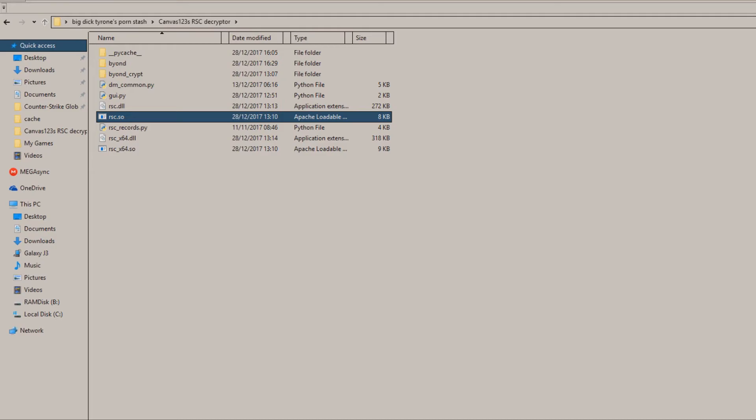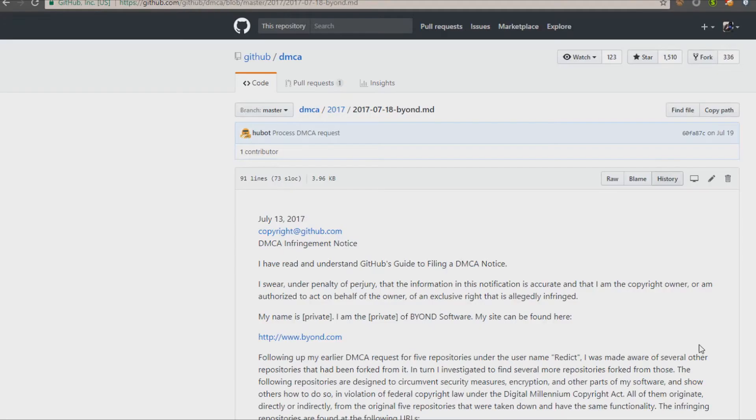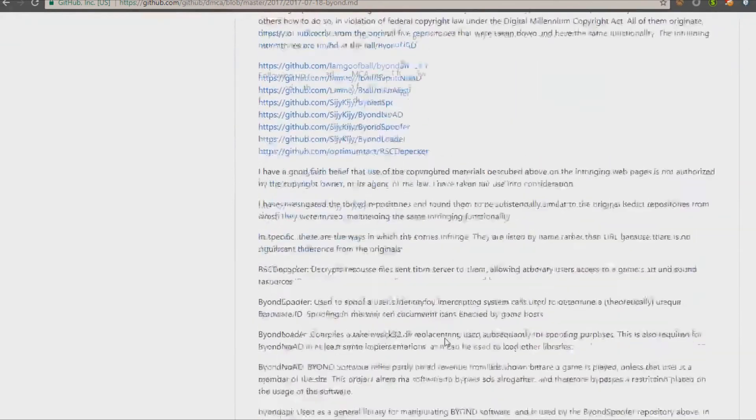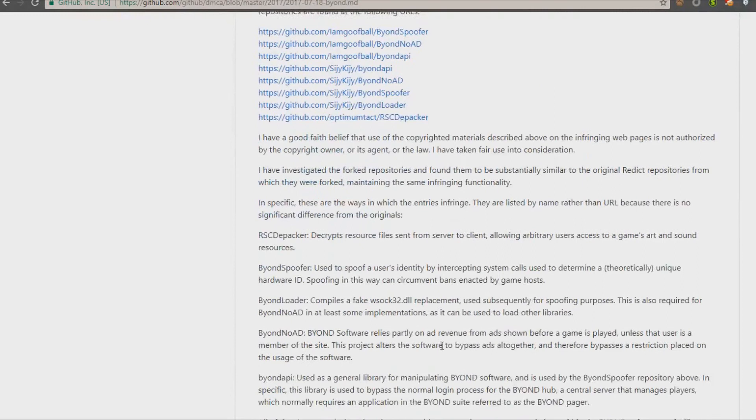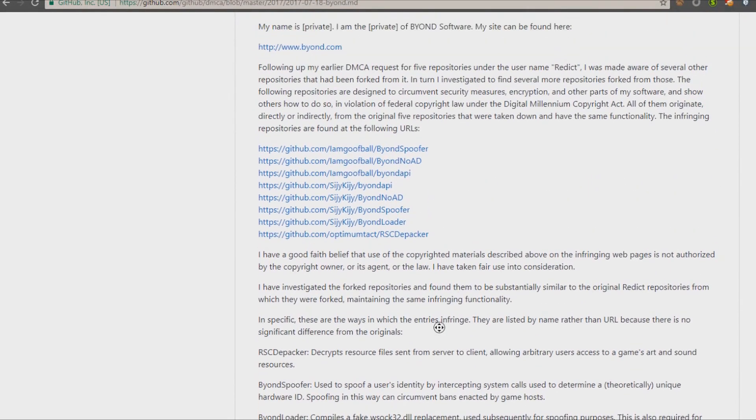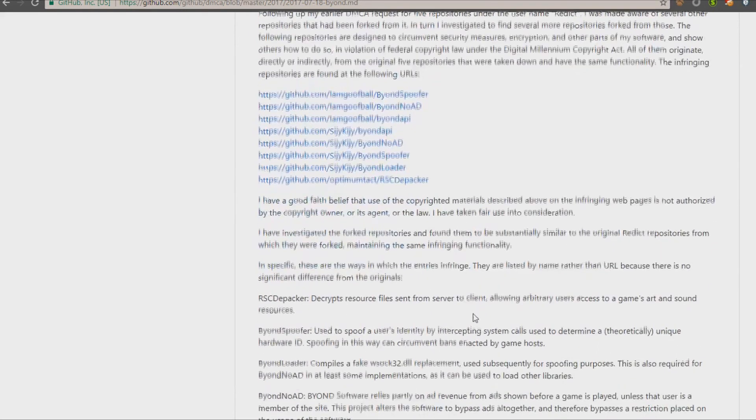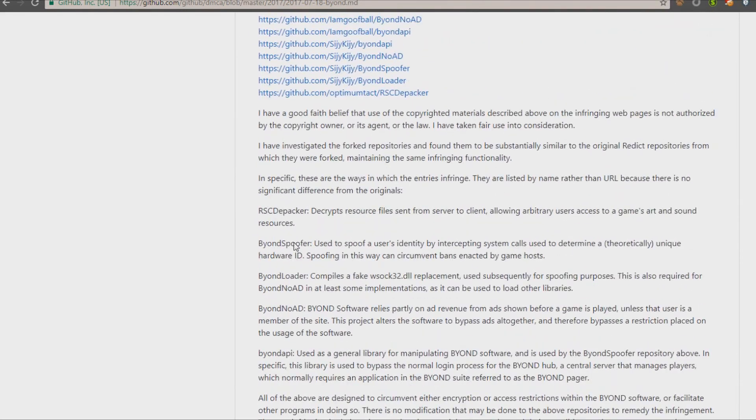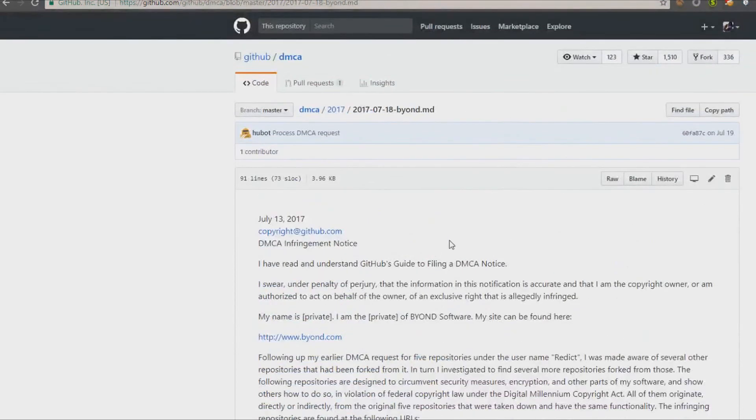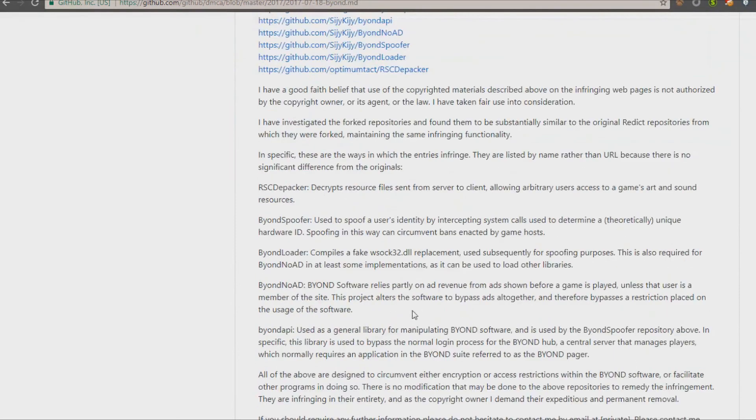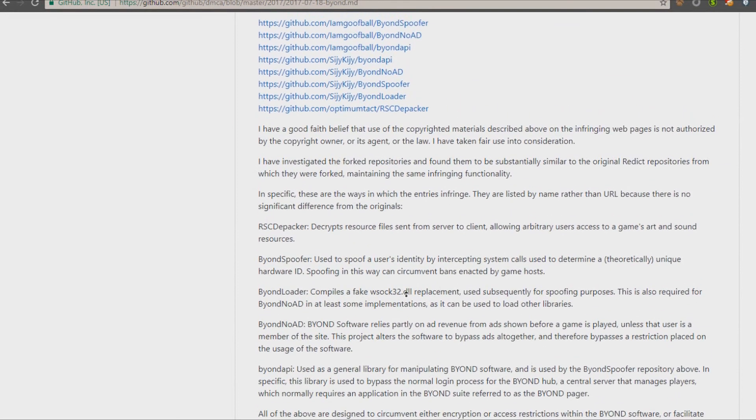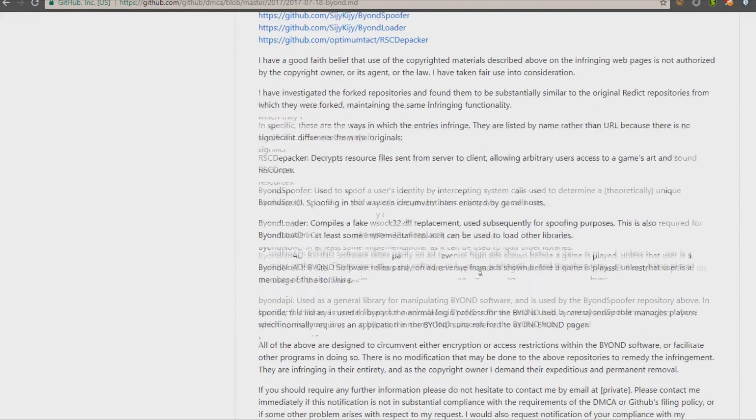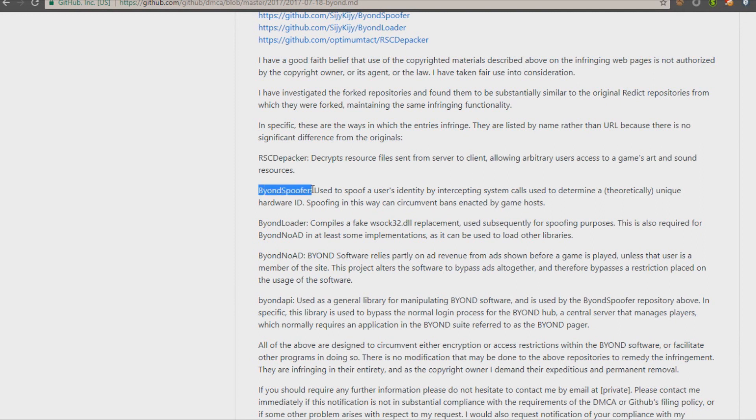Oh yeah, about the unpacker - it was originally on GitHub with the guy's other stuff. The guy was named canvas123, but I managed to recover it. He posted on Discord, and I was there at the time. Here's what happened: Lurking, Mark's Jr. from Beyond, sent a false DMCA. Well, as far as I know, it's pretty much false because he doesn't own this. So he took down the RC unpacker, his Beyond spoofer...